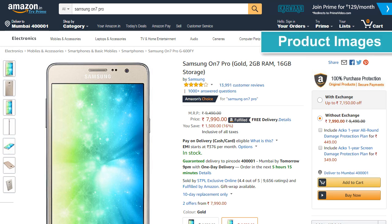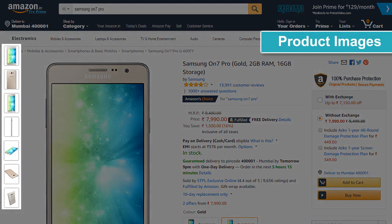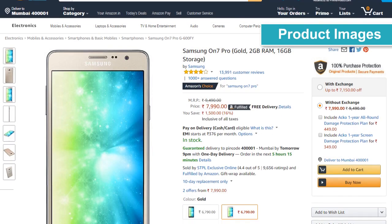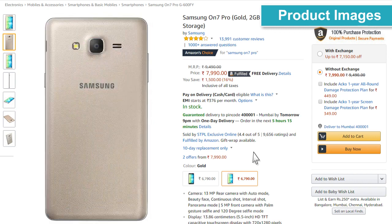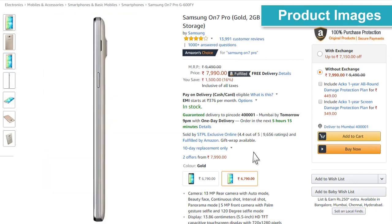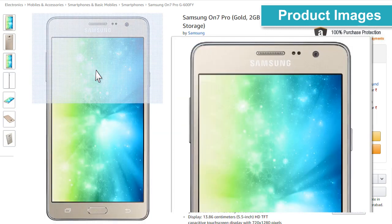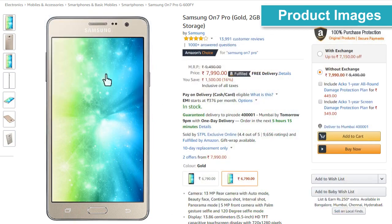Product images — these are all the images used to highlight the visual aspects of the product. For example, how it looks from the front, back or sides. A customer can see the product from every angle using this.